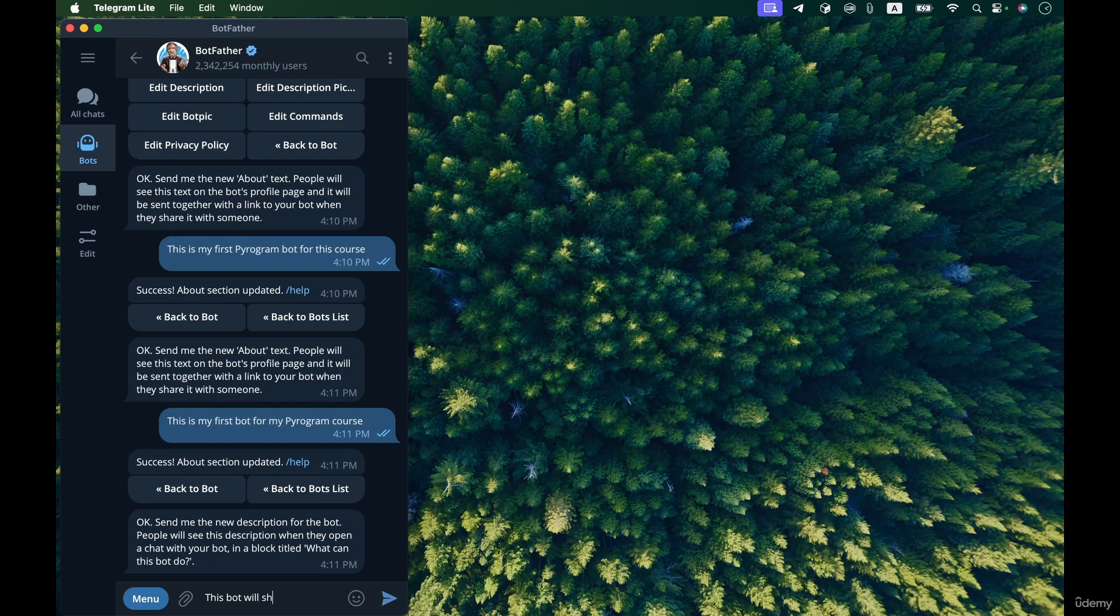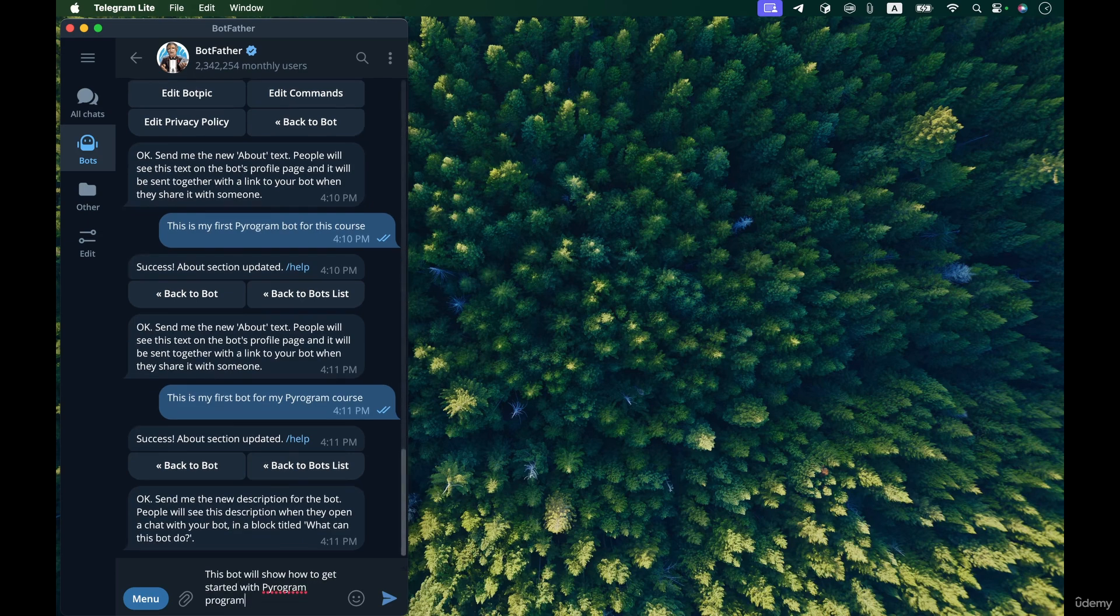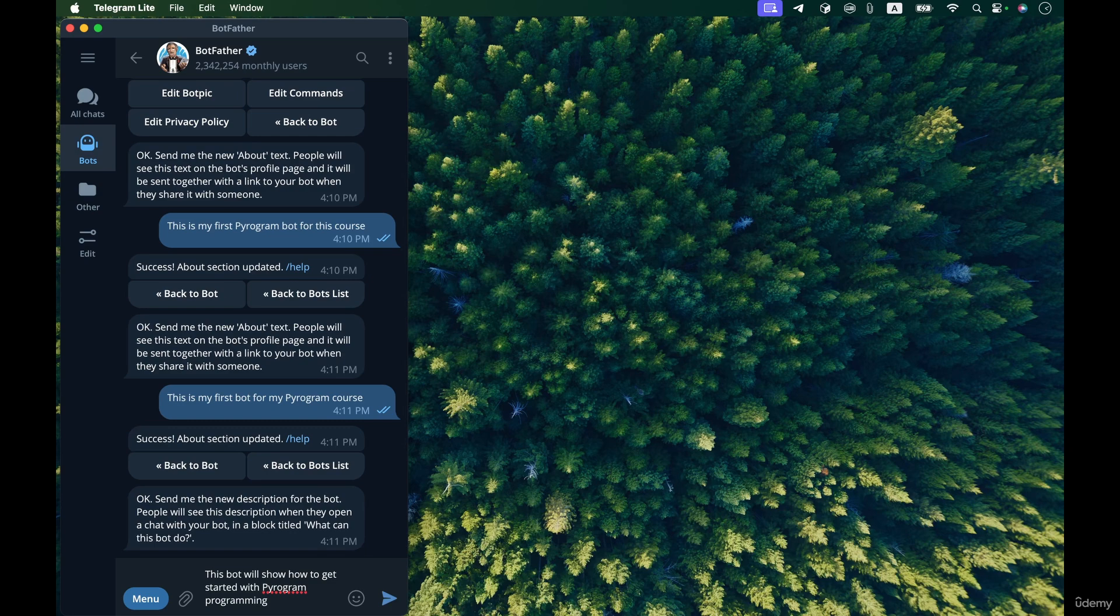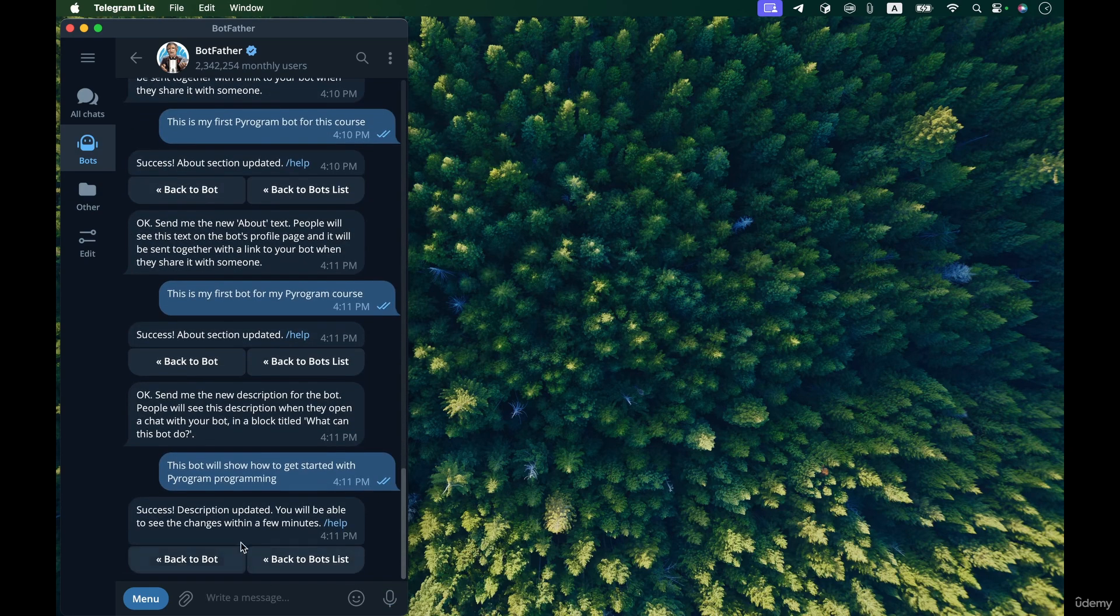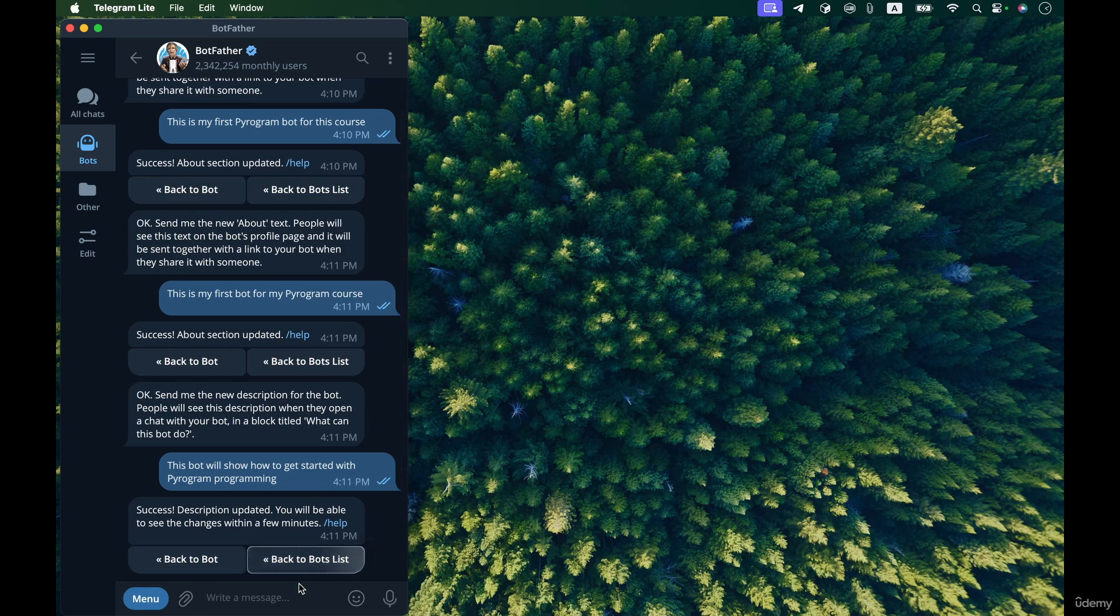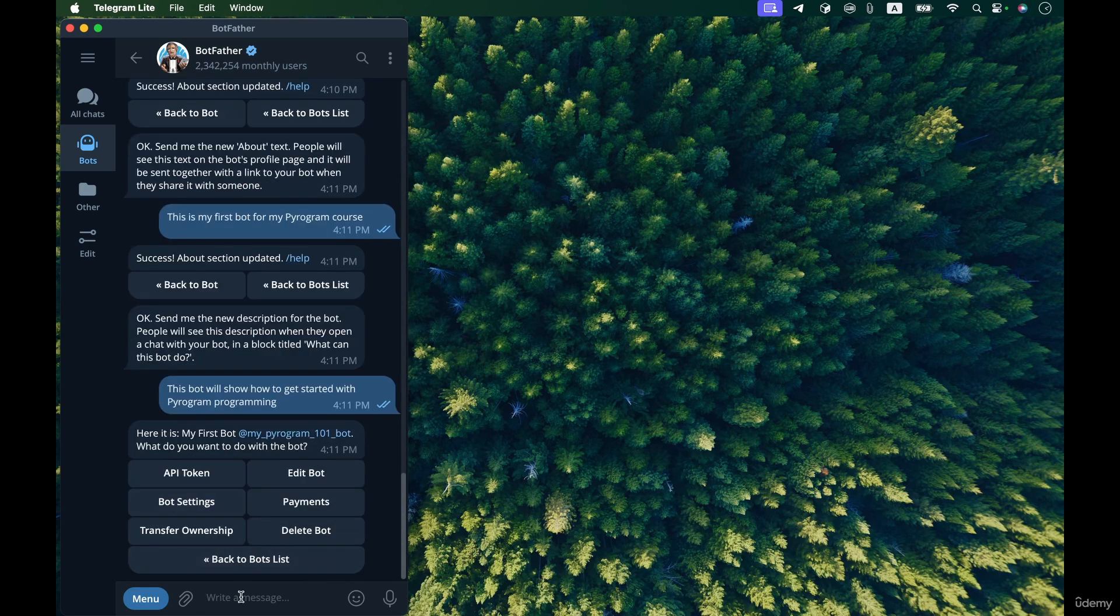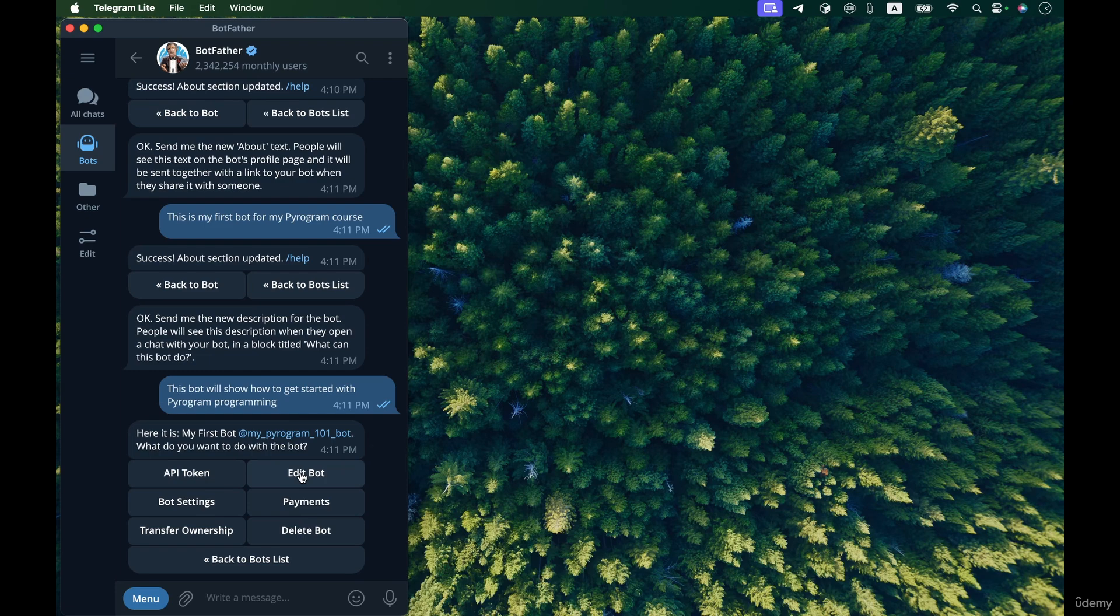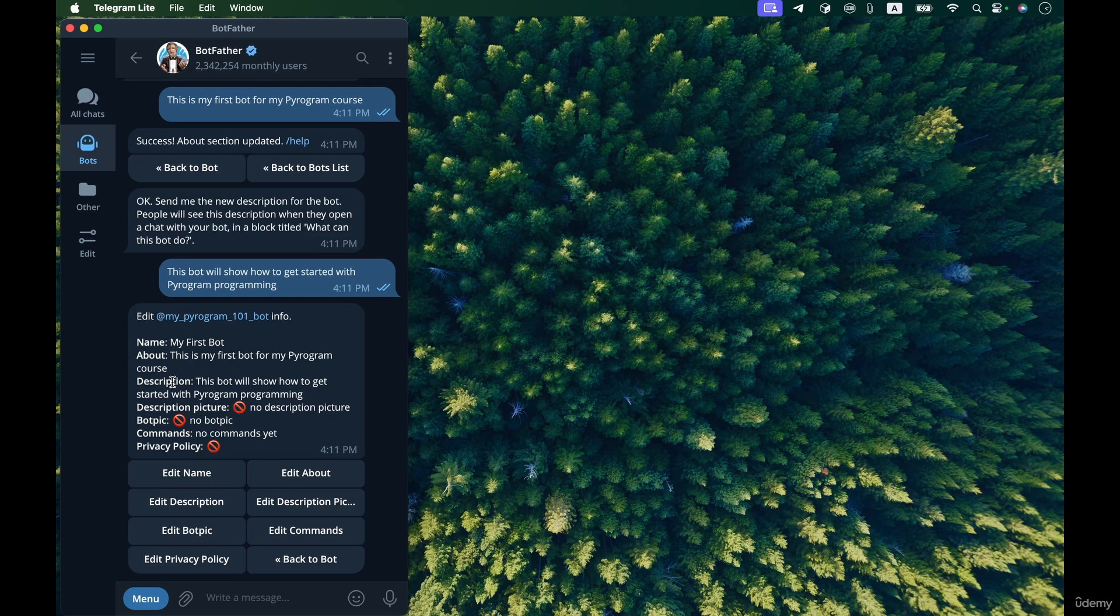This bot will show how to get started with pyrogram programming. Okay, now let's go to the list of bots, back to bots list, select our bot from the list and see edit bot. Select edit bot, we will see the about and description sections updated to our newly sent information.